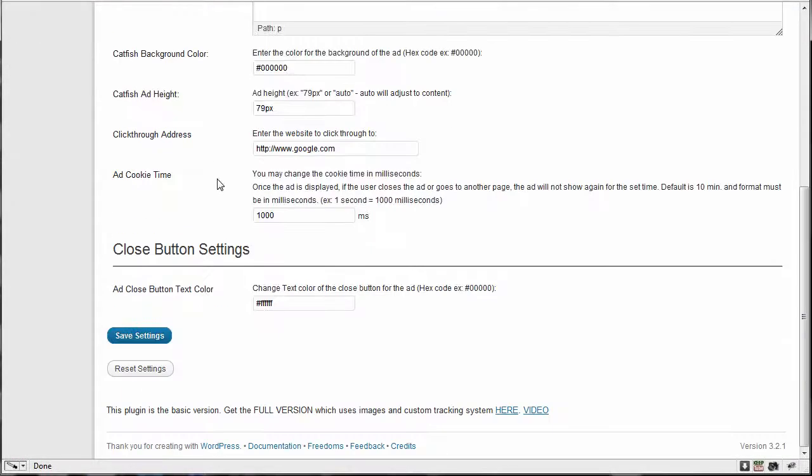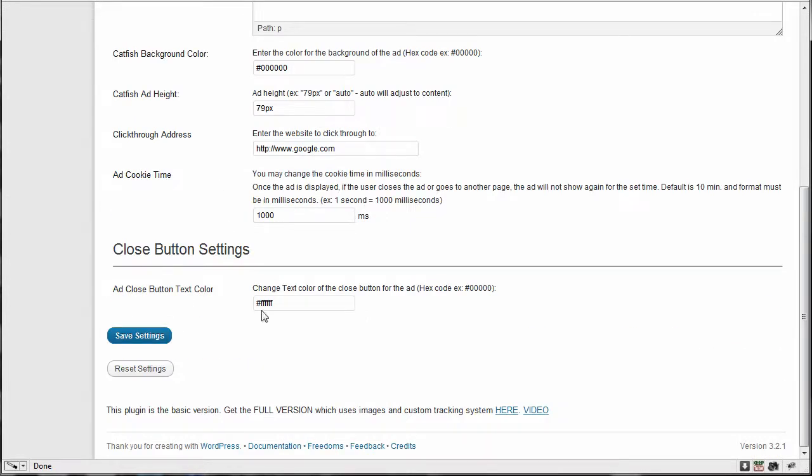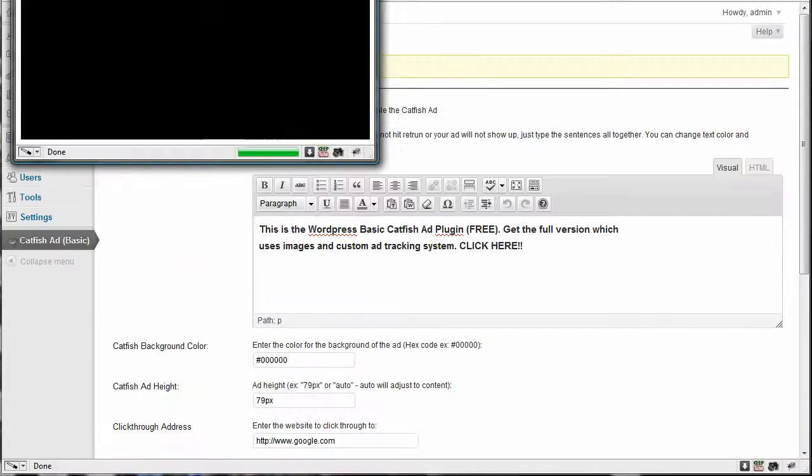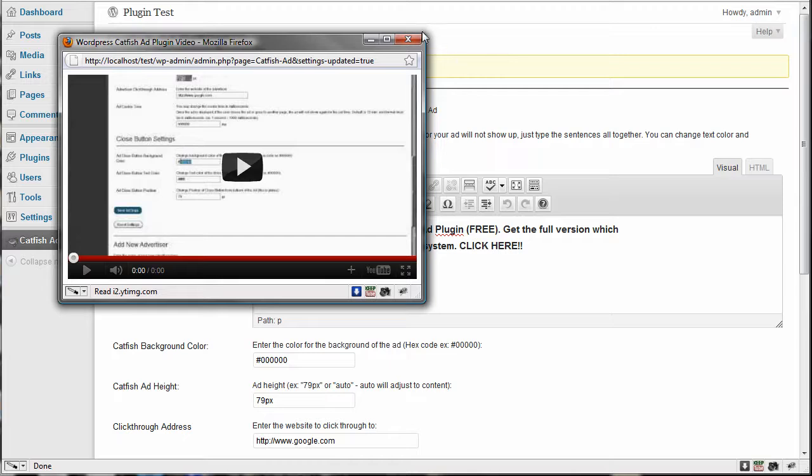And that's pretty much it. I mean, it's pretty basic catfish ad. The full version gives you a lot more features. And in the plugin, you have a link to the full version page and the video is on the page. But you can also pop the window open, pop up window for the video and play the video just to entice you maybe to want to get the full version.